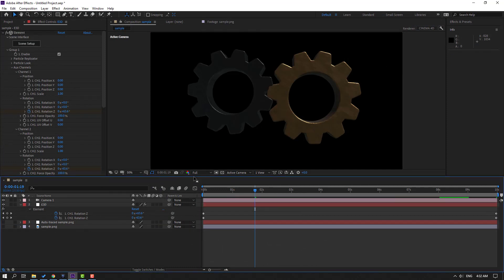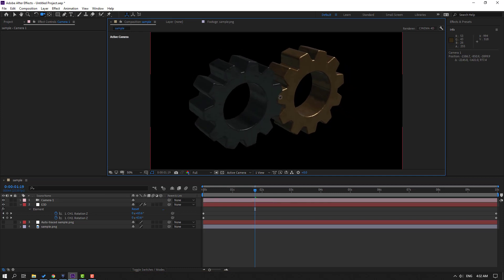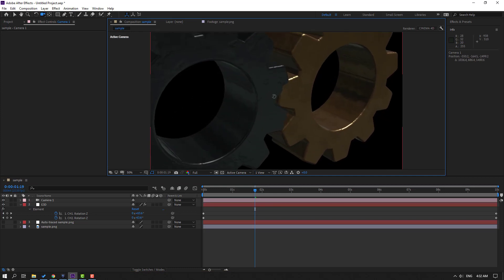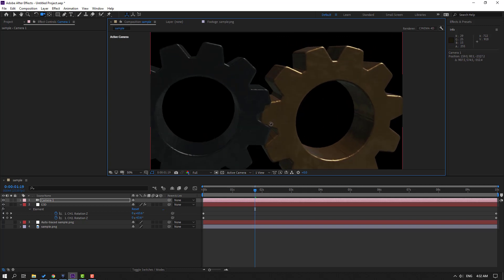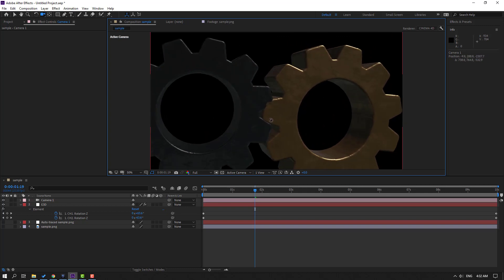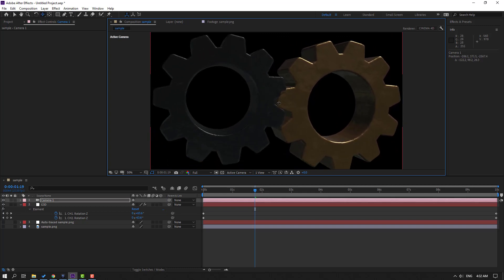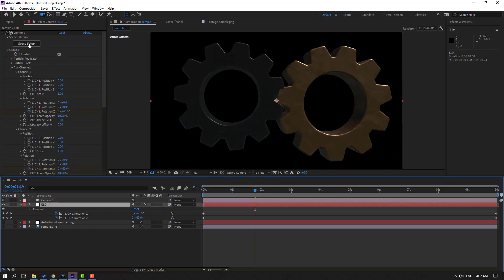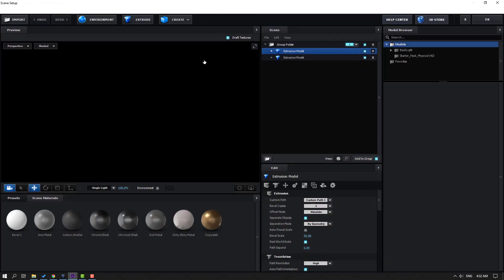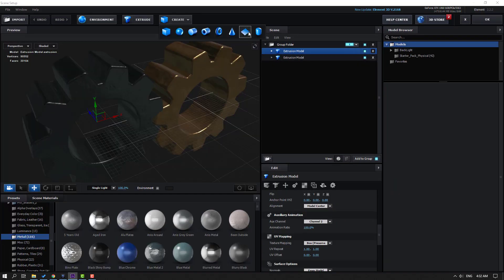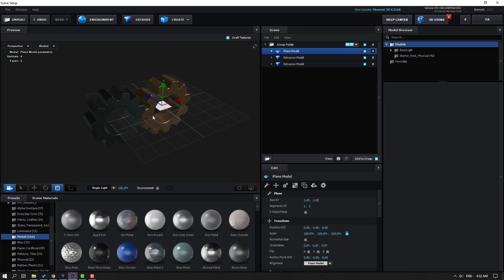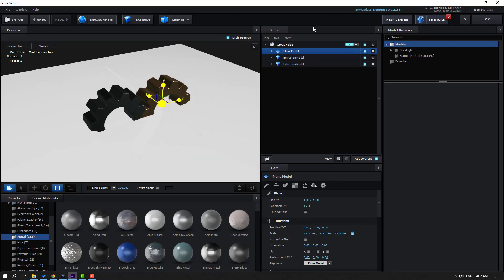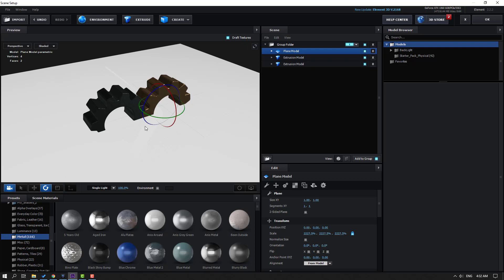Press C to change the camera view and zoom in. Then go back to Element 3D, open Scene Setup, and create a new plane — go to Create and select Plane.